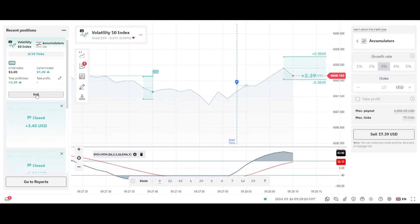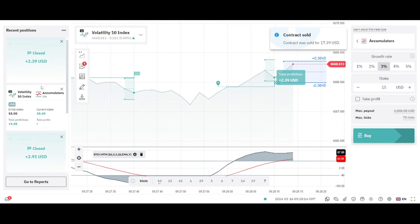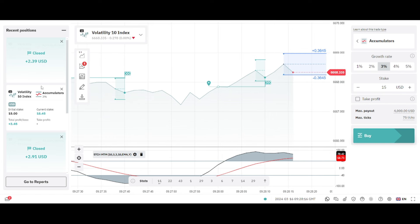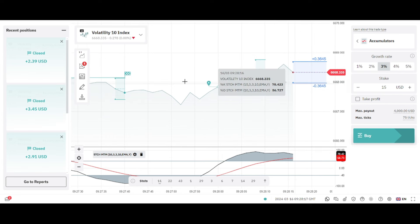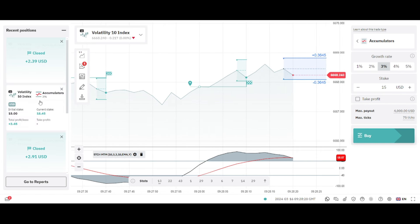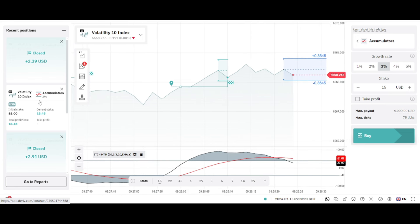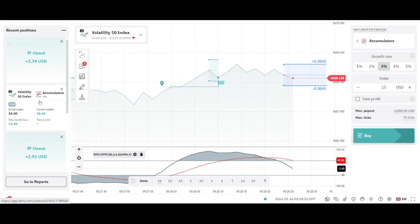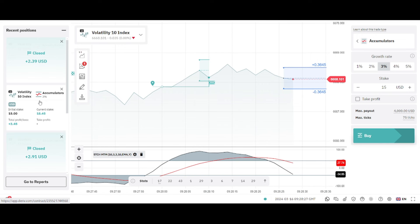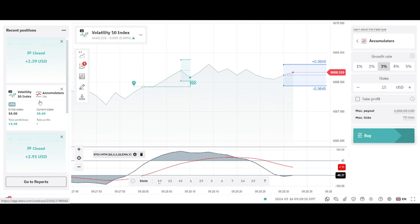So you have seen it for yourself. We can even enter this one but I don't want the video to be so long. This one is one of the best strategies for the accumulators, so I want you guys to go and try it out on your demo account, master it, and then use it on your live accounts.